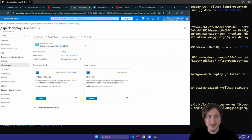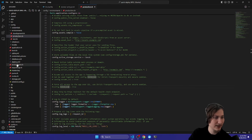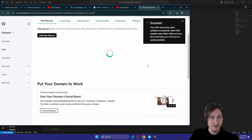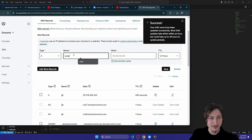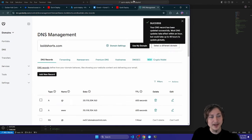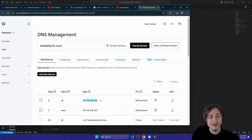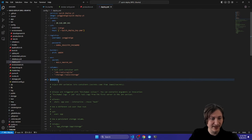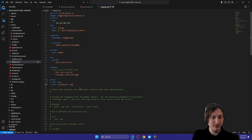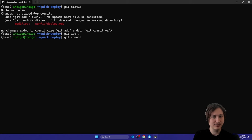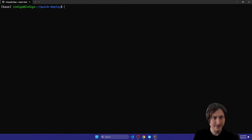I'll grab the IP address from `config/deploy.yml` and set it as the value for the A record with `@`, then save. I'll add another A record with name `www` pointing to the same IP address. Now the DNS is set up to go to our server. I'll copy the domain name, go back to `config/deploy.yml`, uncomment the `proxy` section, set `ssl: true`, and set `host` to our domain name. I'll commit that change.